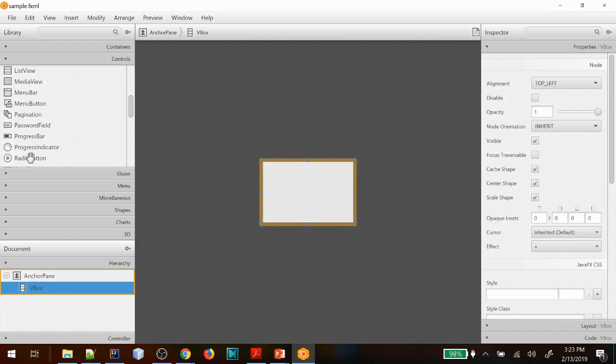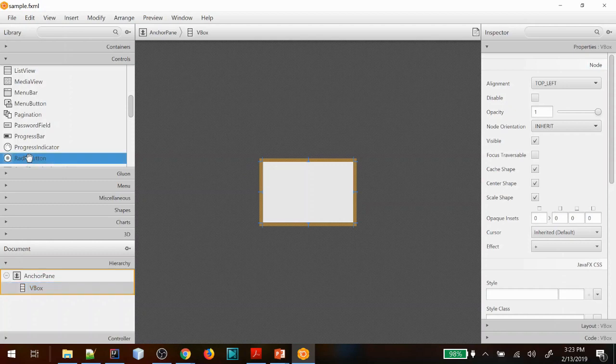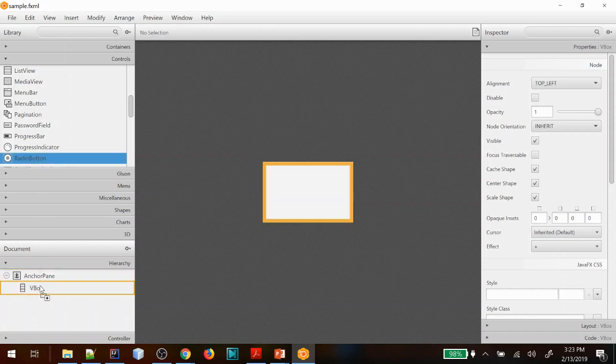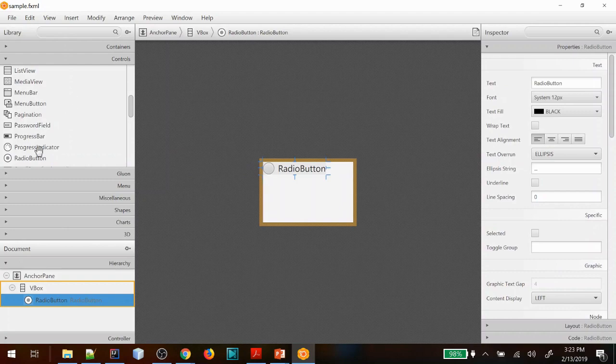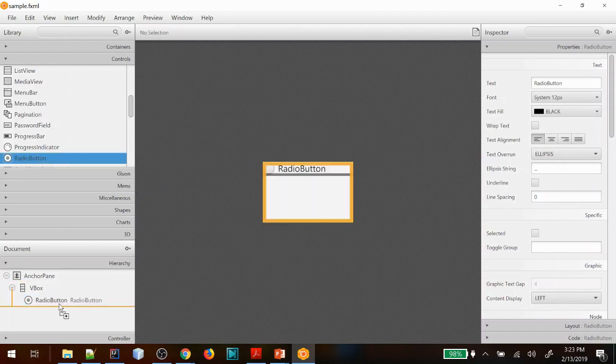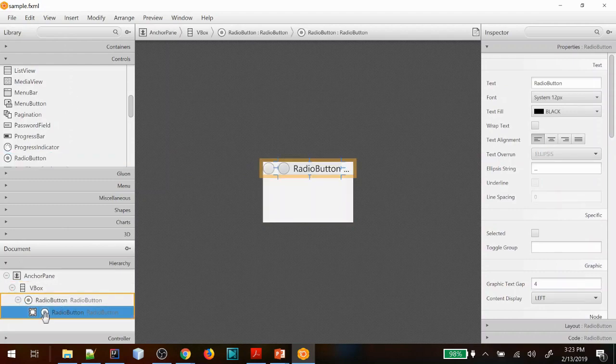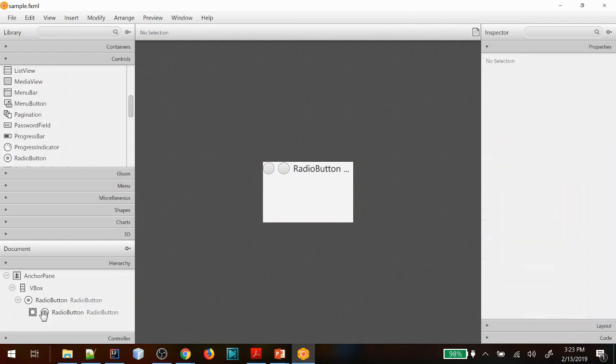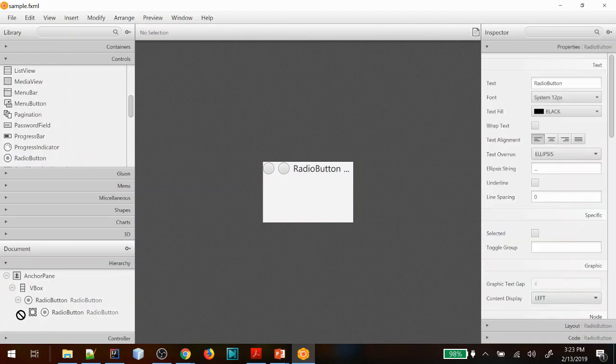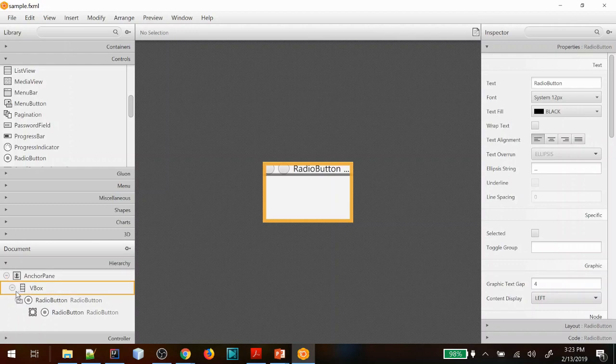This is what we have today and what I'm going to show you is how to create some radio buttons and hook them up to a toggle group so that they will behave as radio buttons should, which is when you select one the others will be deselected.